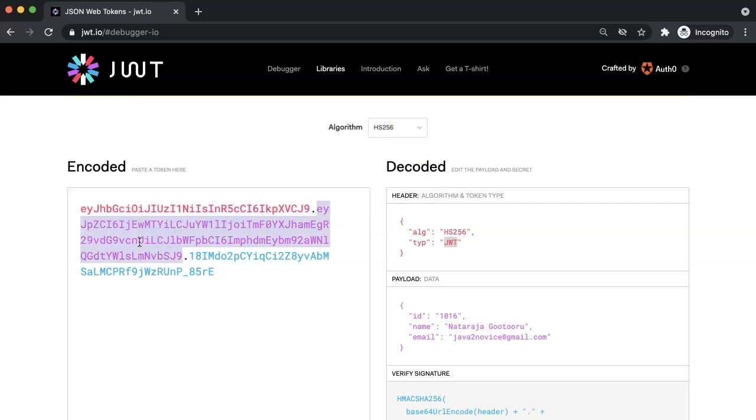The second part is payload. In our case, it is user data. This data also simply base64 encoded. Again, it is not encrypted data. It is just base64 encoded data. Once you decode it, it is again a simple JSON. This payload information will be used at server side to know the user identity.